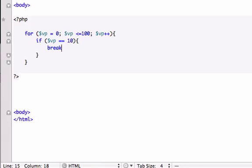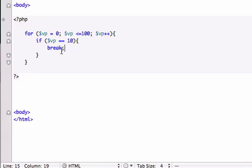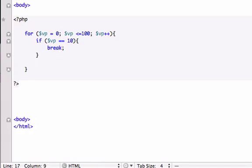In the last video, this is pretty much just the same program but we had continue right here. Actually we had a foreach loop so never mind that. But it's very similar to our last video. So instead of continue here, we're going to type break. And then I'm going to drop this down and now I'm going to echo $vp and I'm going to concatenate break tags.